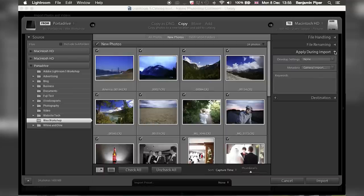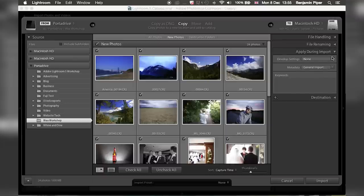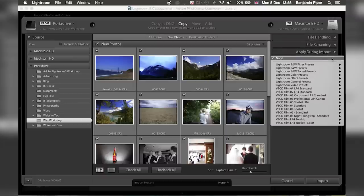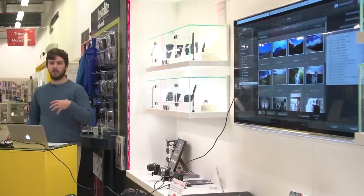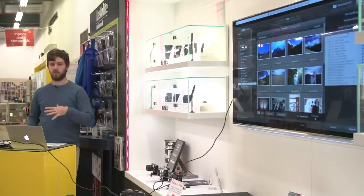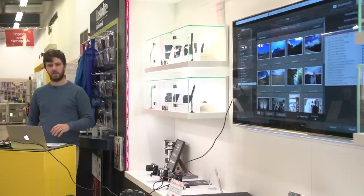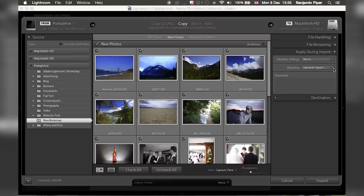Develop settings are everything from the develop module which we'll go through later — you can set presets there and they'll appear here on import. This is only really applicable if you're shooting in consistent conditions like studio work where the lighting doesn't really change, as these are just standard settings. Personally, I prefer to import images exactly as they are and not touch them in editing terms until I've picked the images I want to edit.